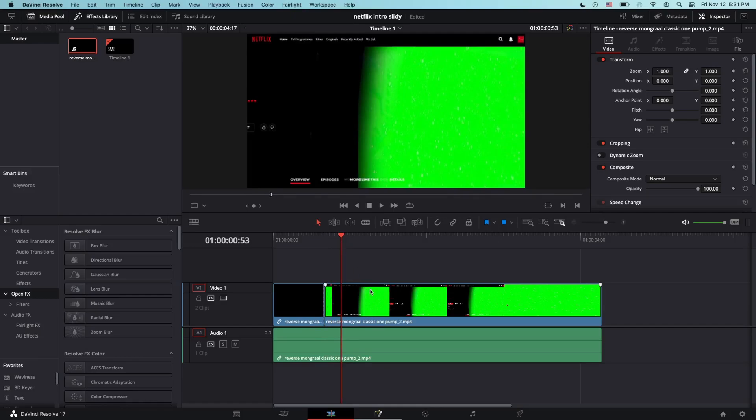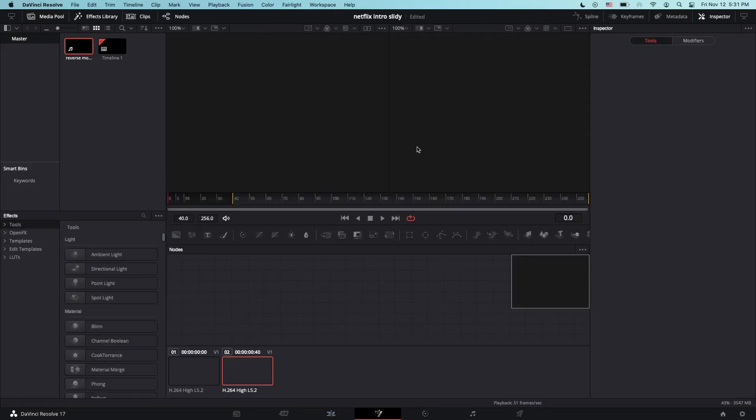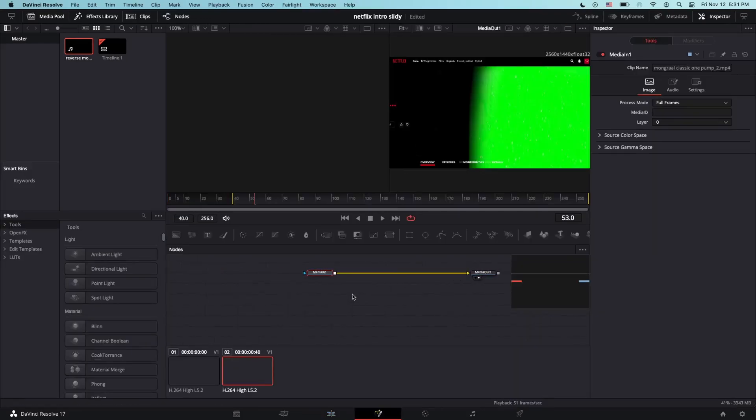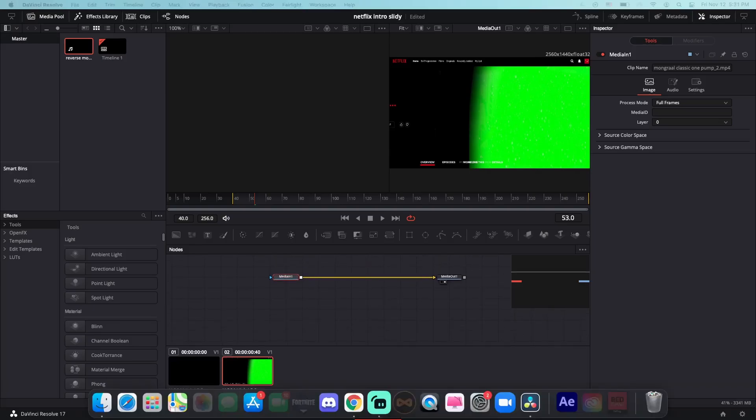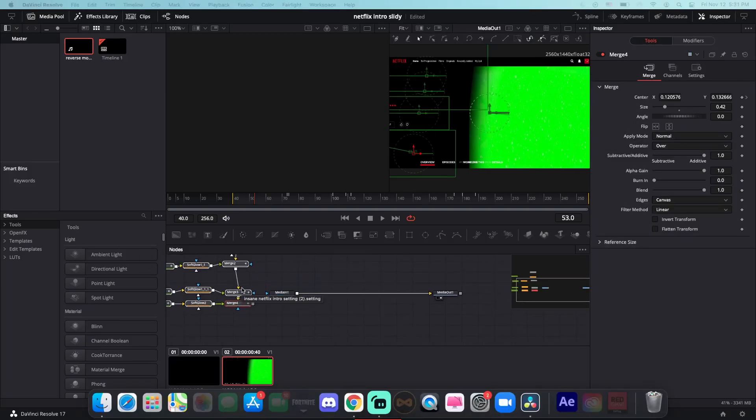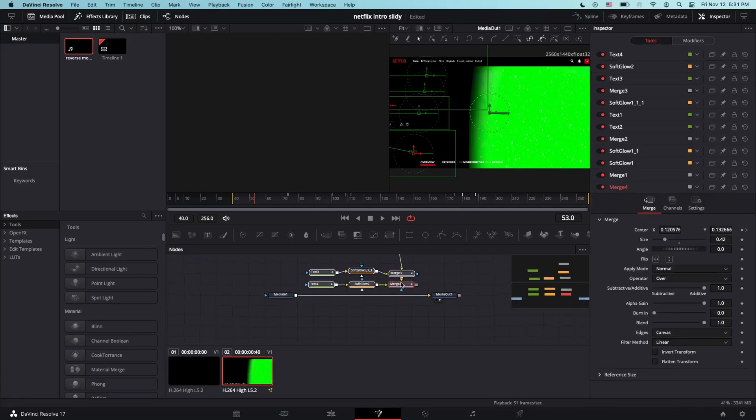Then you're going to go in the fusion tab and drag in the Netflix intro setting I linked in the description. I know it's pretty a lot but it's actually pretty simple.